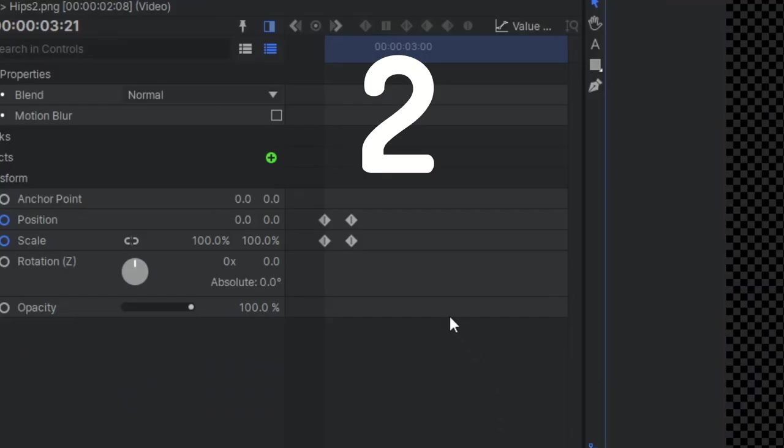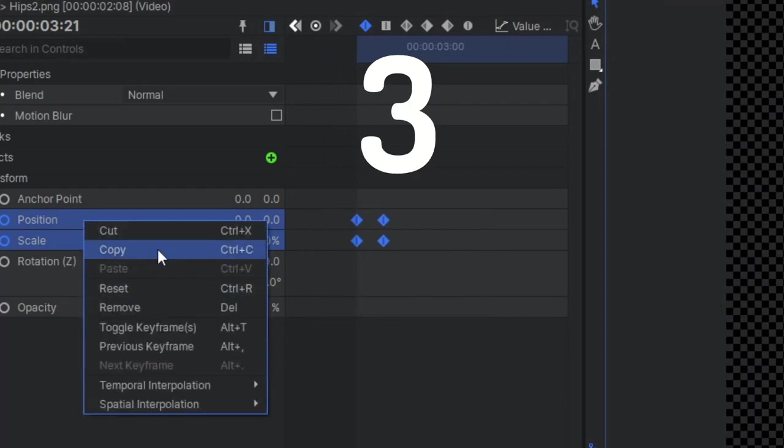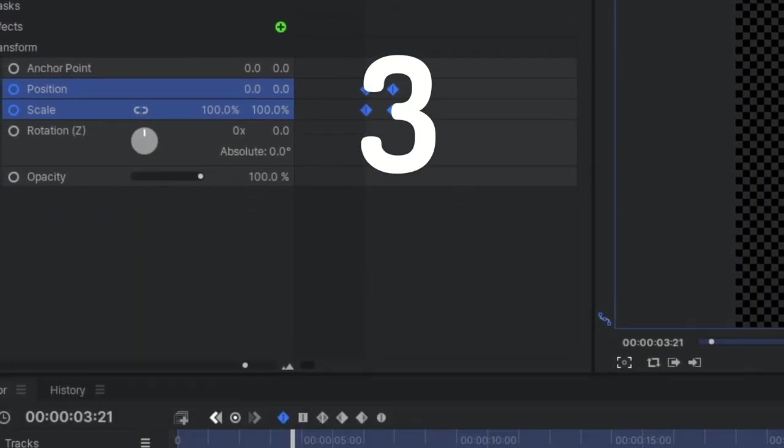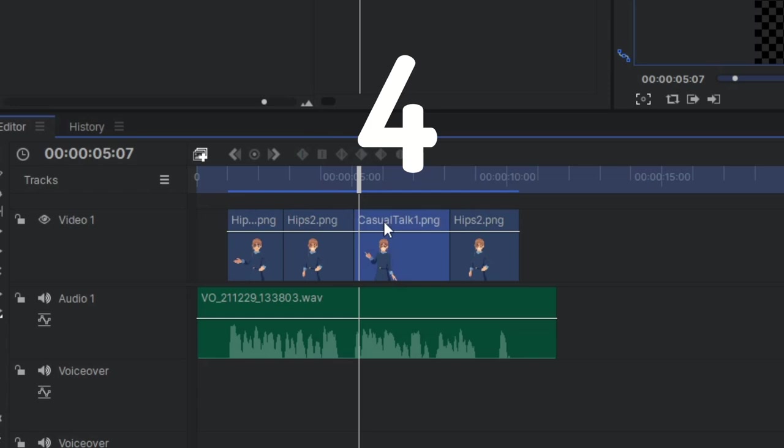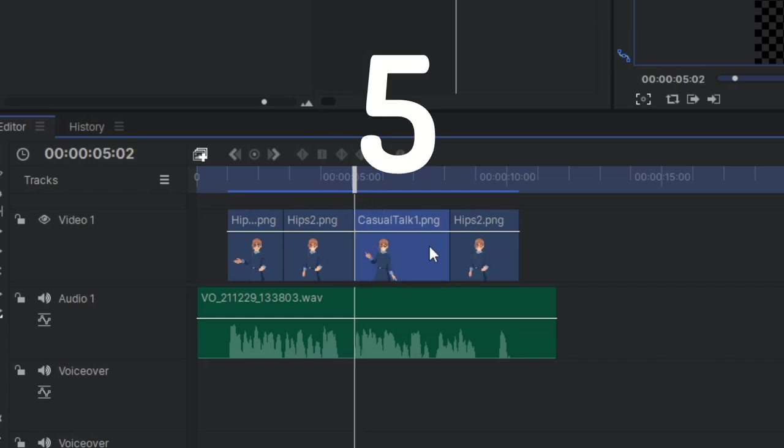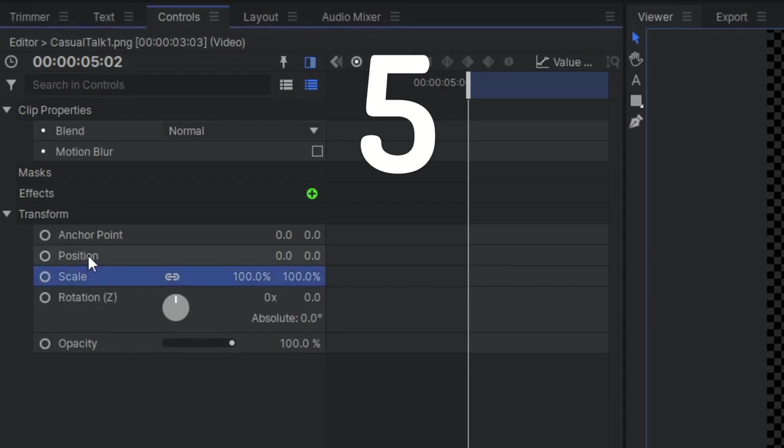Then I had to select the position and scale, and copy those properties. Then I would have to move the playhead to the exact start of the next image. And then I would have to paste those properties again.